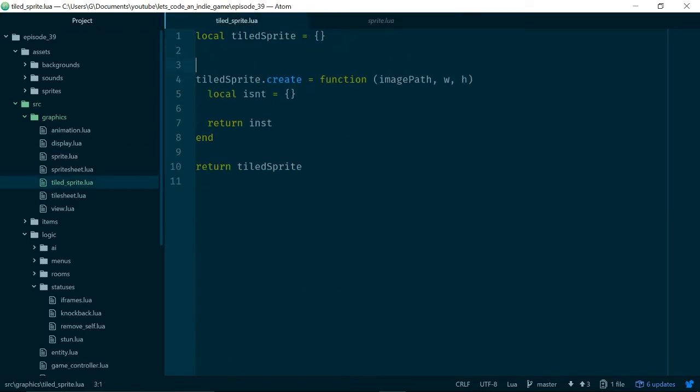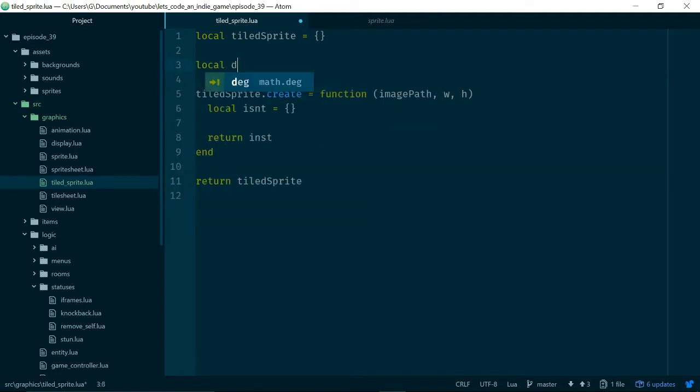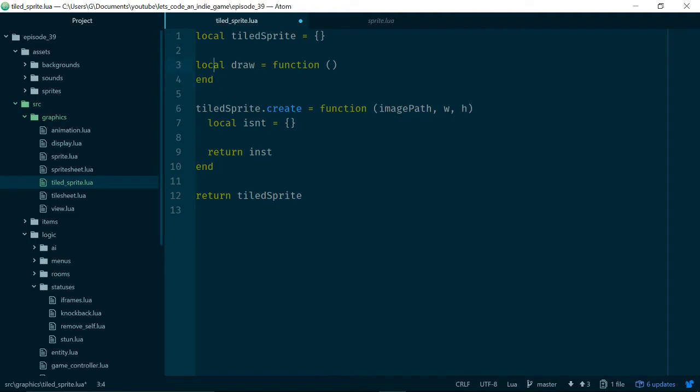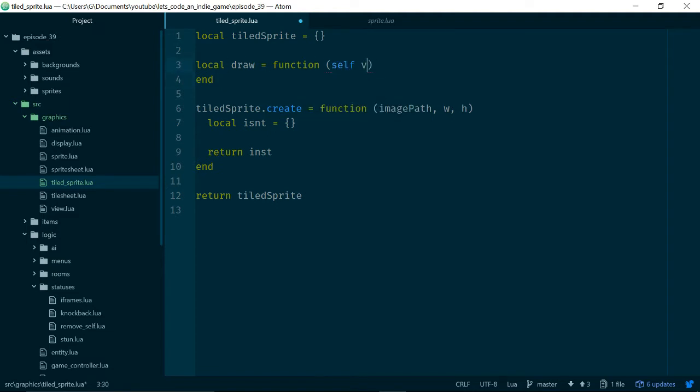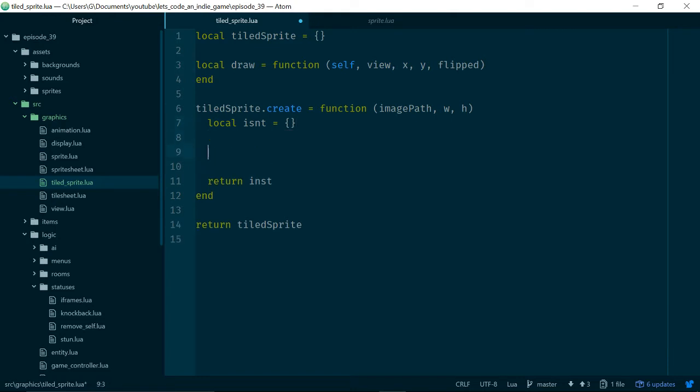We need a draw method which takes self, view, x, y, and flipped. We need a create method which takes an image path, and we need a size which we actually use in a few other places. Now we should really tidy this up and access it using a getSize method, but we'll save that for another episode. So let's go ahead and create a draw method. This would take self, view, x, y, and we don't really care about flipped for now but we can take it as an argument anyway.